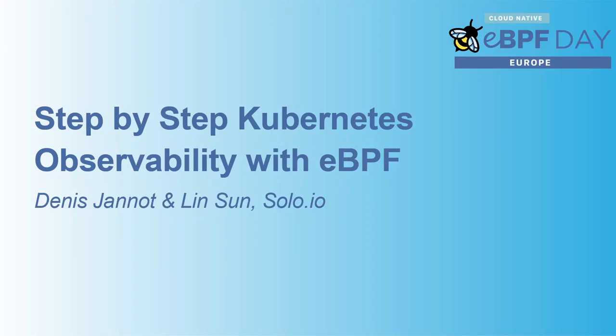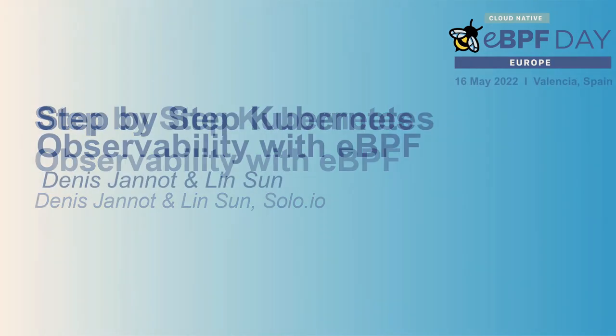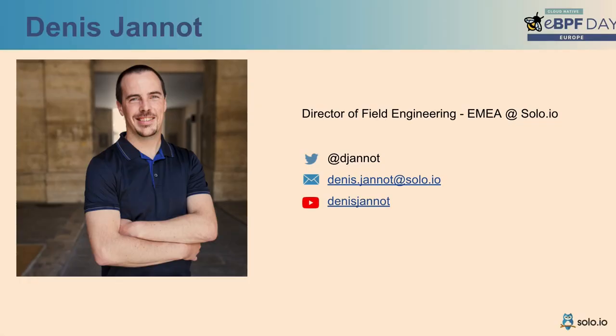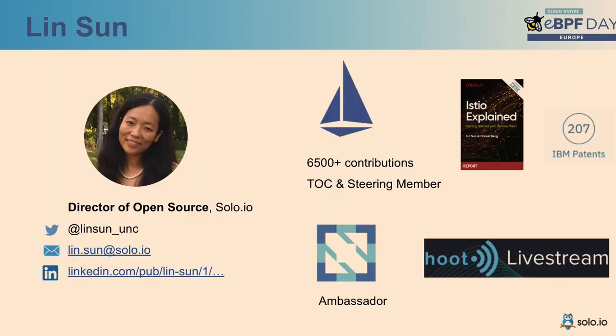All right. Now we are ready to talk about Kubernetes observability with eBPF, step by step. Let me quickly introduce our speakers. So here's Denis. He's the director of field engineering with solo.io. A fun fact about Denis is all the demos he's going to demo today are all written by himself. I'm the director of open source with solo.io.